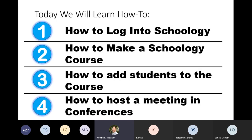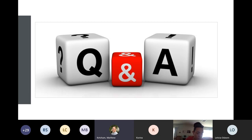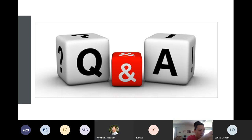Our agenda for today: one, how to log into Schoology as a para; two, how to make a Schoology course; three, how to add students to that course; and four, how to host a meeting in Schoology conferences. We're going to look at those four main things. You'll get a copy of this slideshow in a follow-up email. When you see the Q&A slide, that's when I'll open it up for questions — you can use the chat or unmute your microphone.